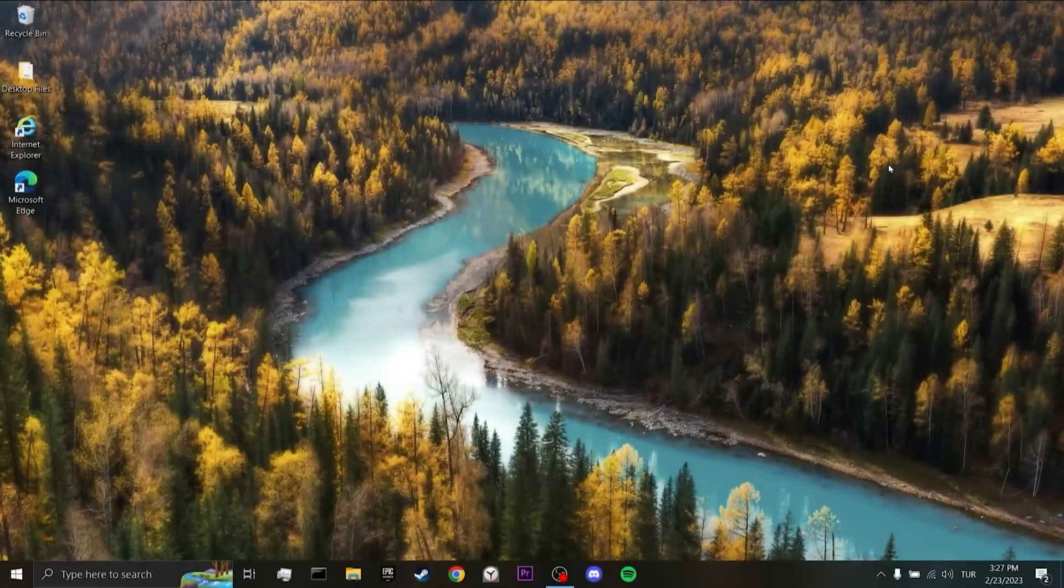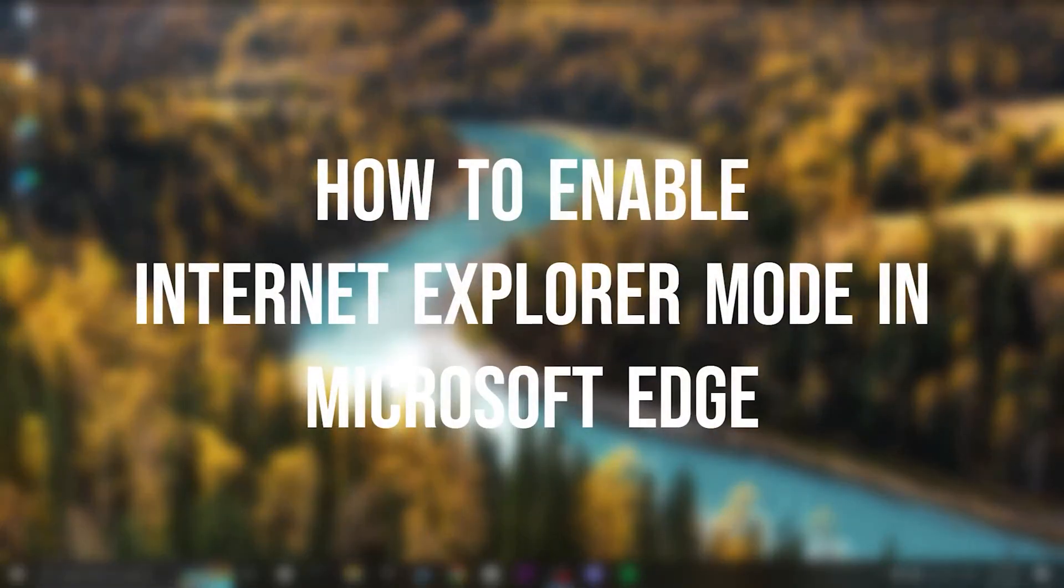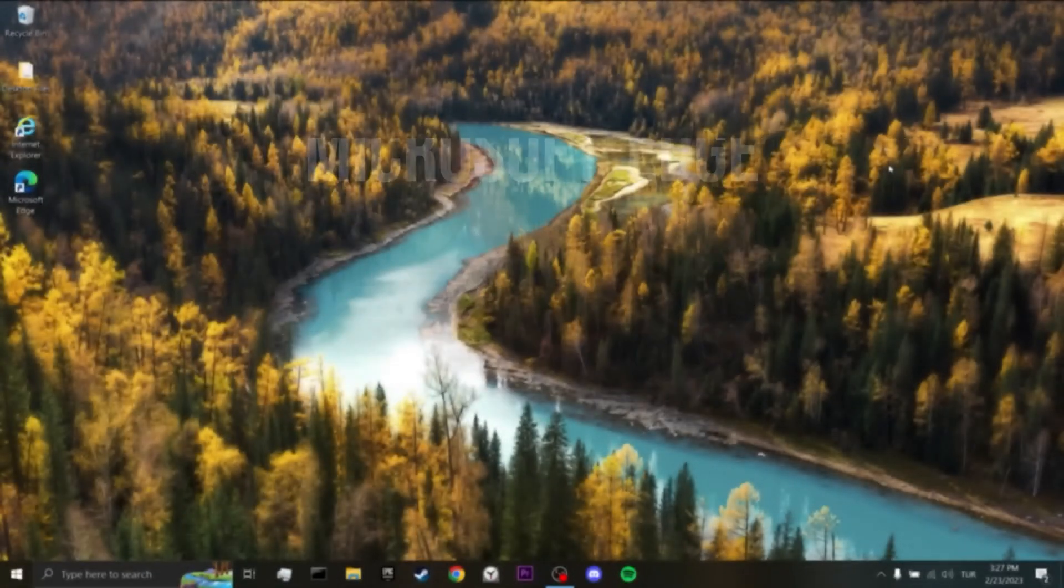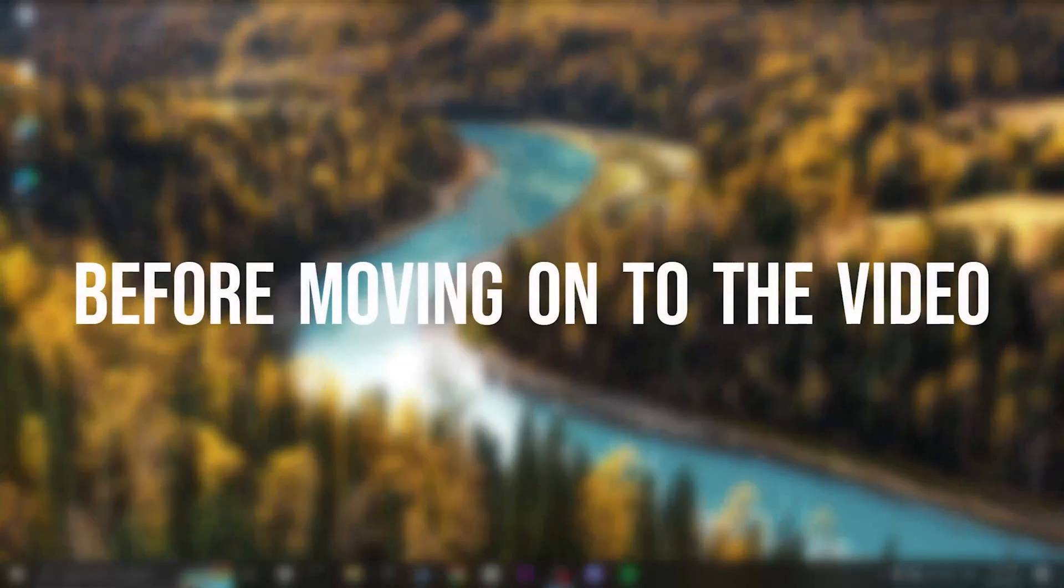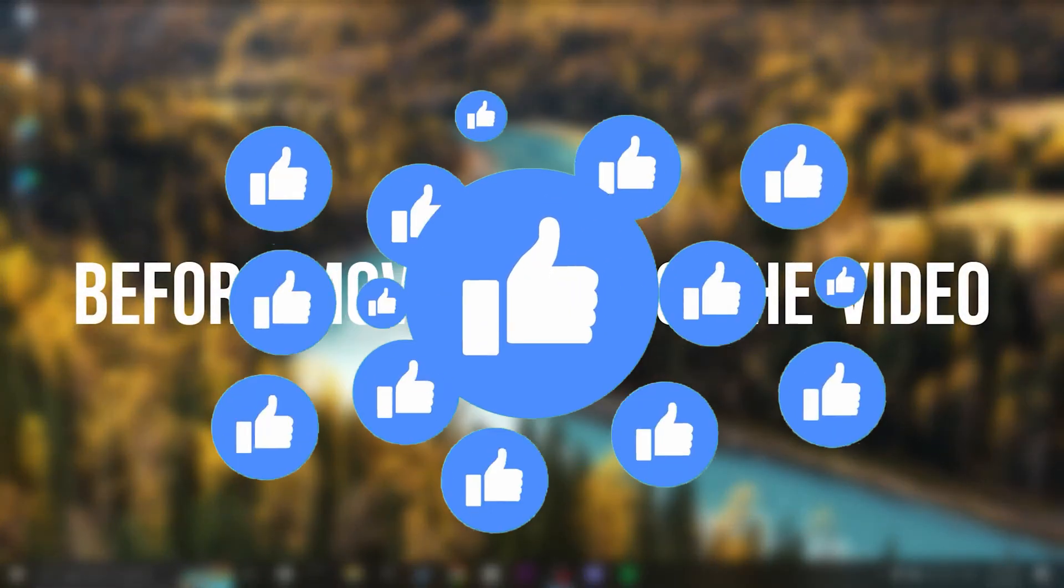Today, I'm gonna show you how to enable Internet Explorer mode in Microsoft Edge. Before moving on to the video, don't forget to leave a like.